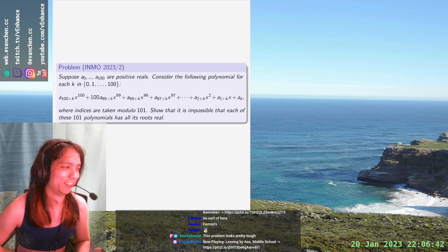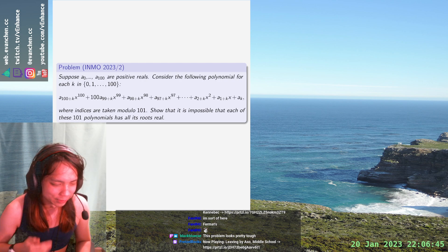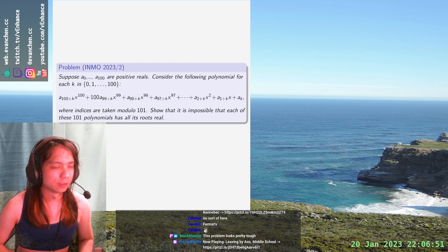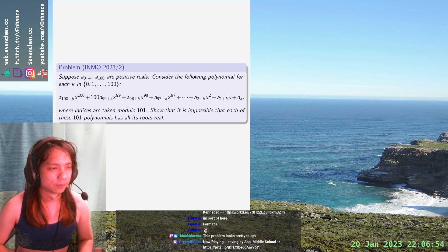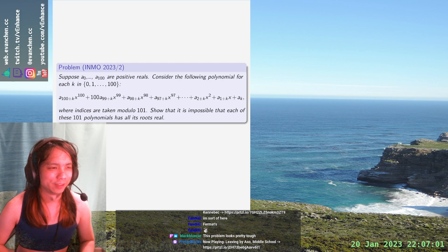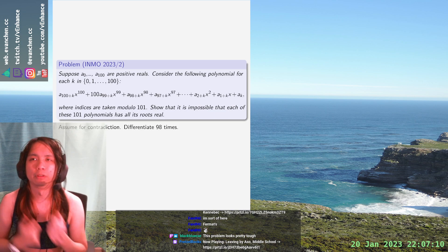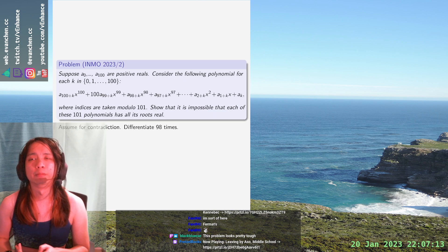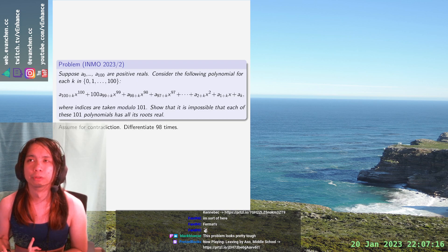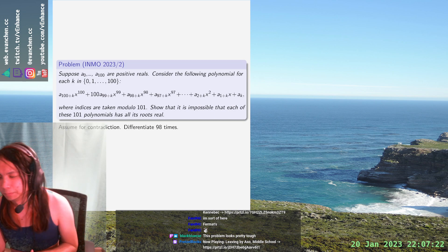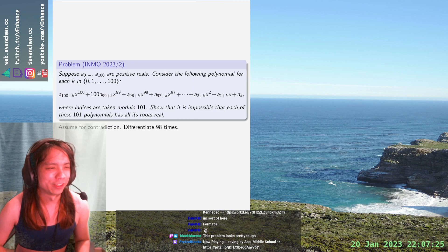Here's what we're going to do. I just had this idea but I have no idea whether it will work, but we're going to try anyway. We're going to differentiate 98 times. Assume for contradiction that every polynomial has 100 real roots with multiplicity. Then when I differentiate 98 times, I should get a quadratic that has two real roots — because that's how polynomials work, because of Rolle's theorem. So we're going to differentiate 98 times and see what happens.